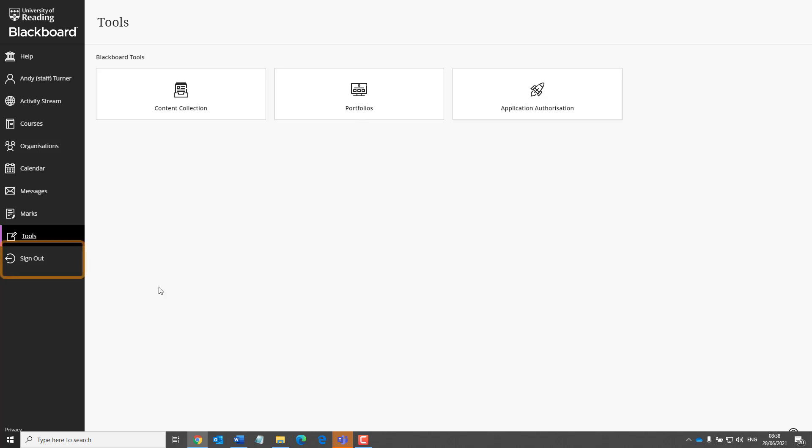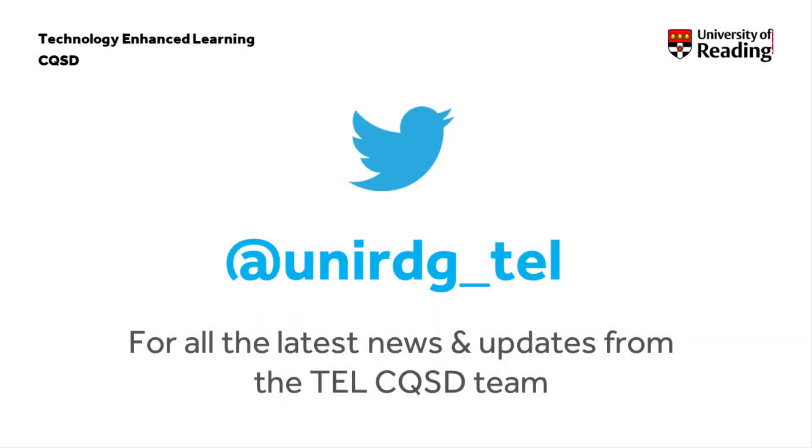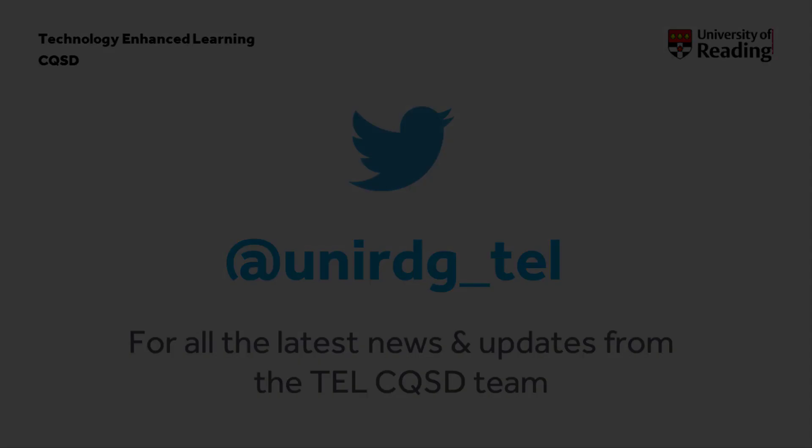Once you've finished using Blackboard, you can sign out here. Thanks for listening.